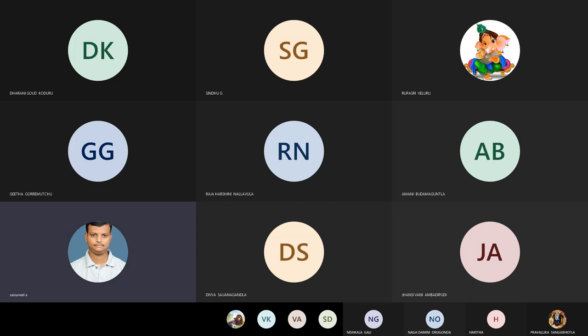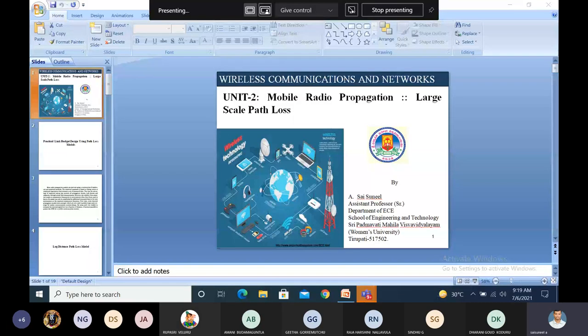Welcome to another session of Wireless Communication and Networks, Unit 2, Mobile Radio Propagation, Large Scale Path Loss.